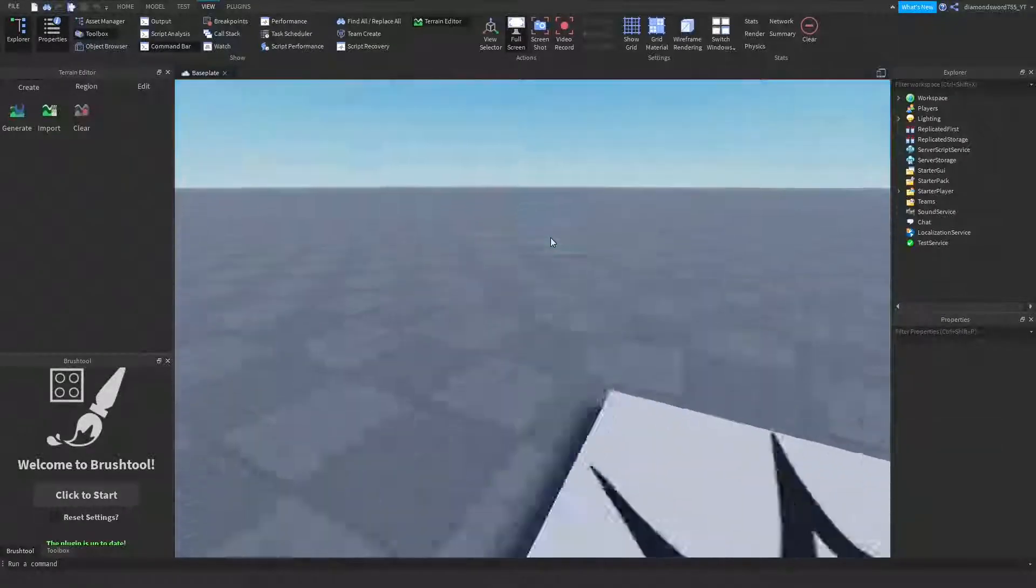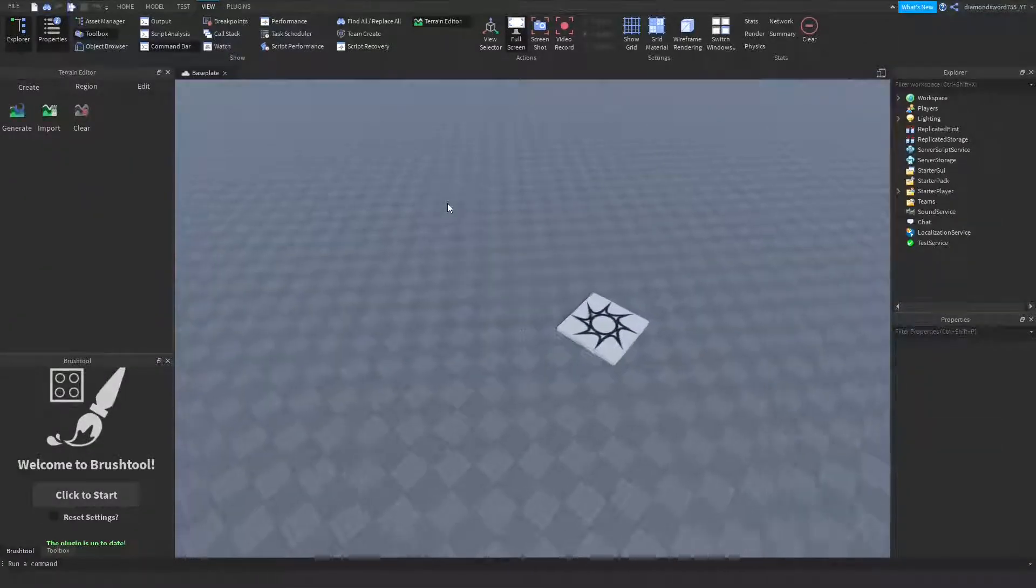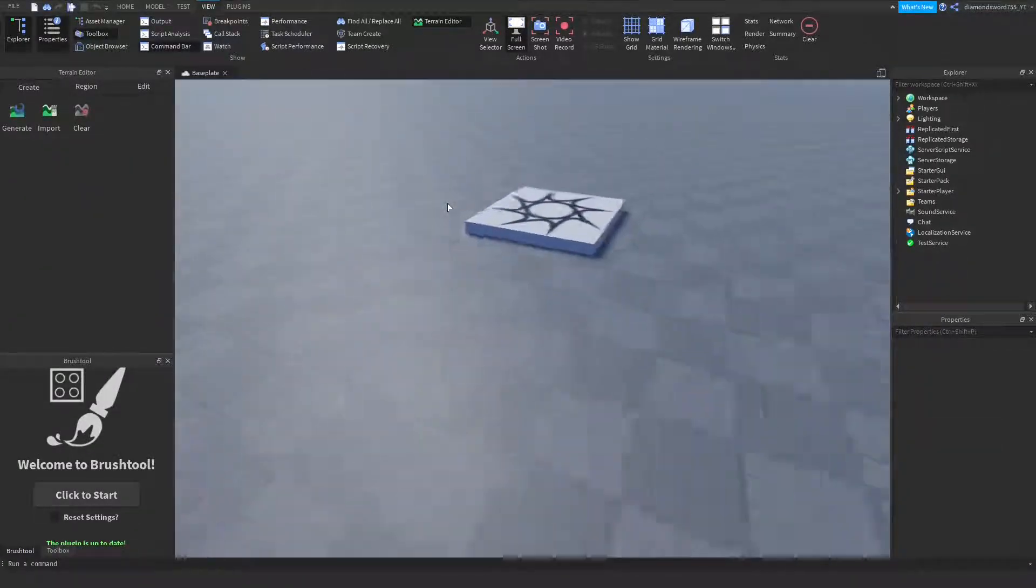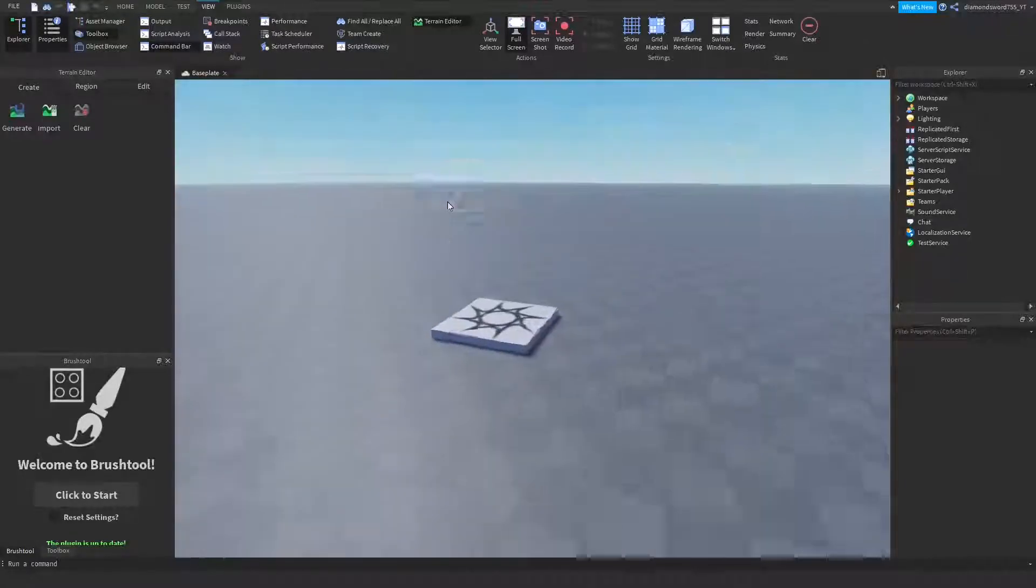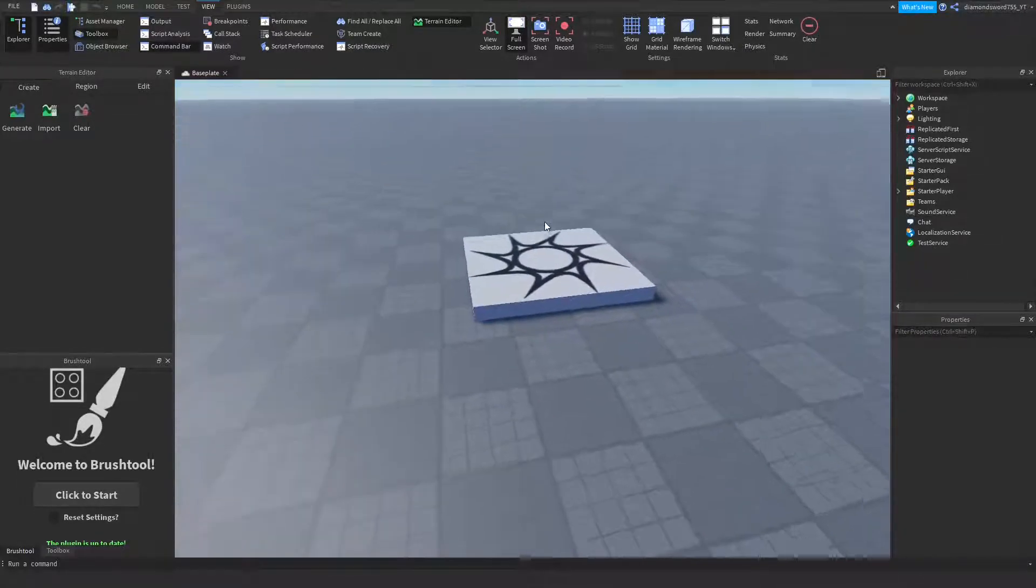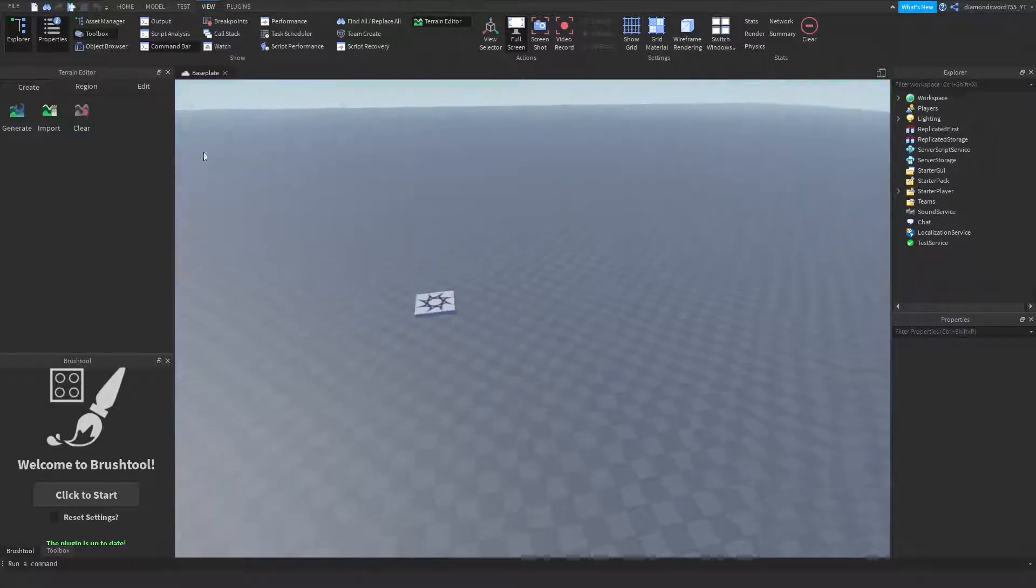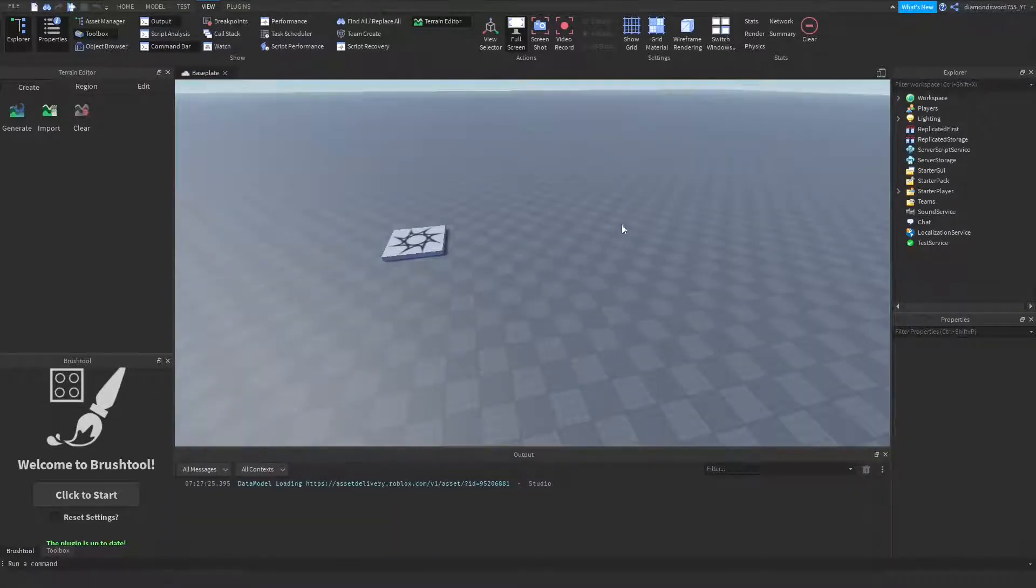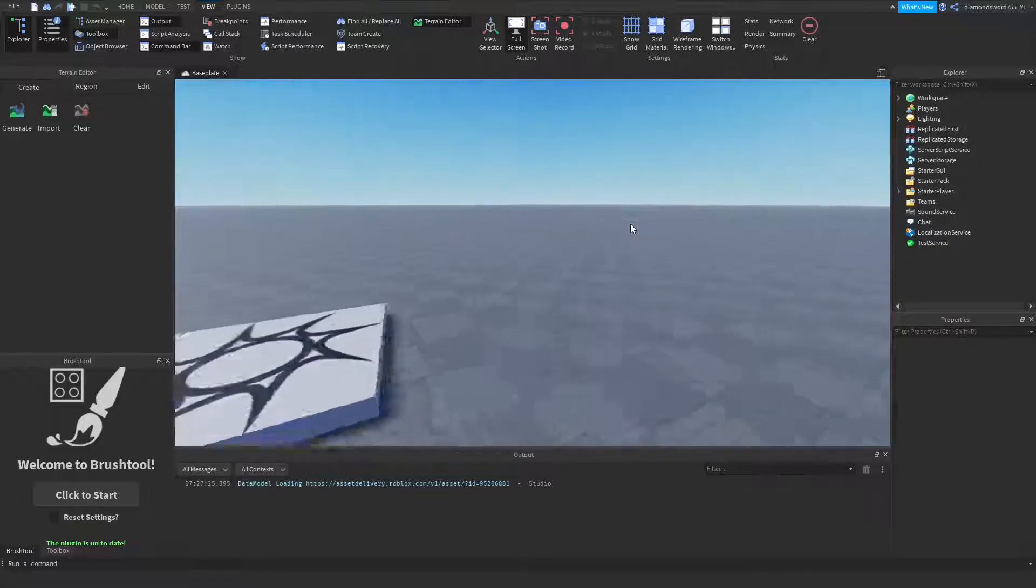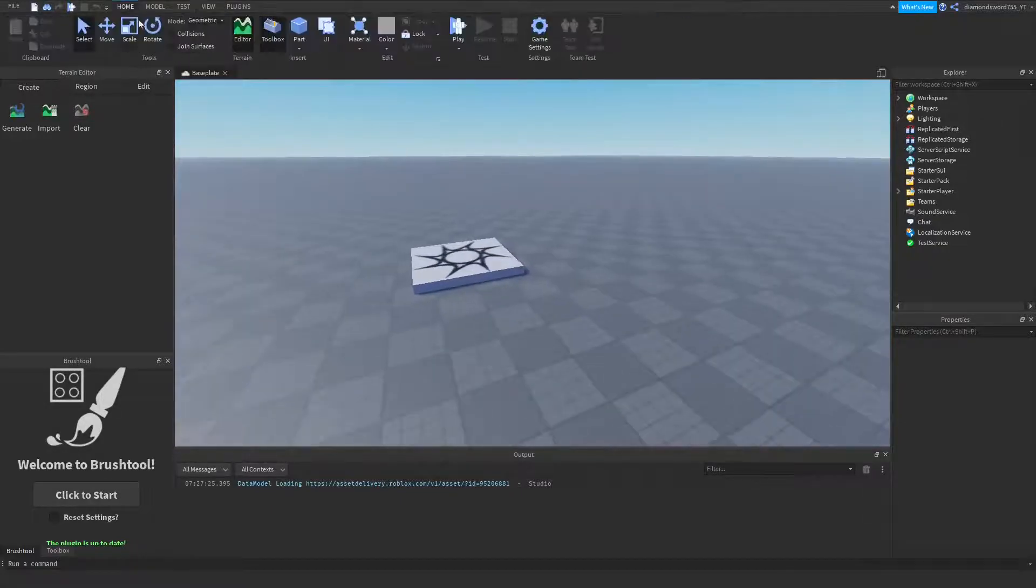Alright guys, I'm in my base plate now as you can see, and the first thing we're going to do is create our little mine. We're going to step on it and it's going to explode. So I'm just going to make a very simple mine, let's go ahead and speed this up.